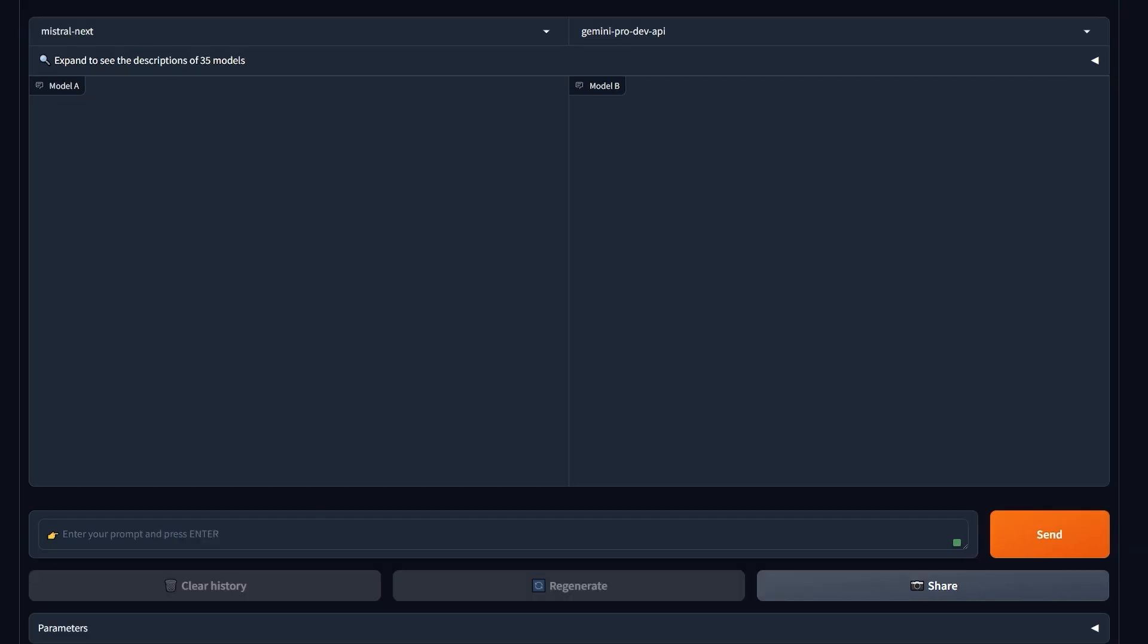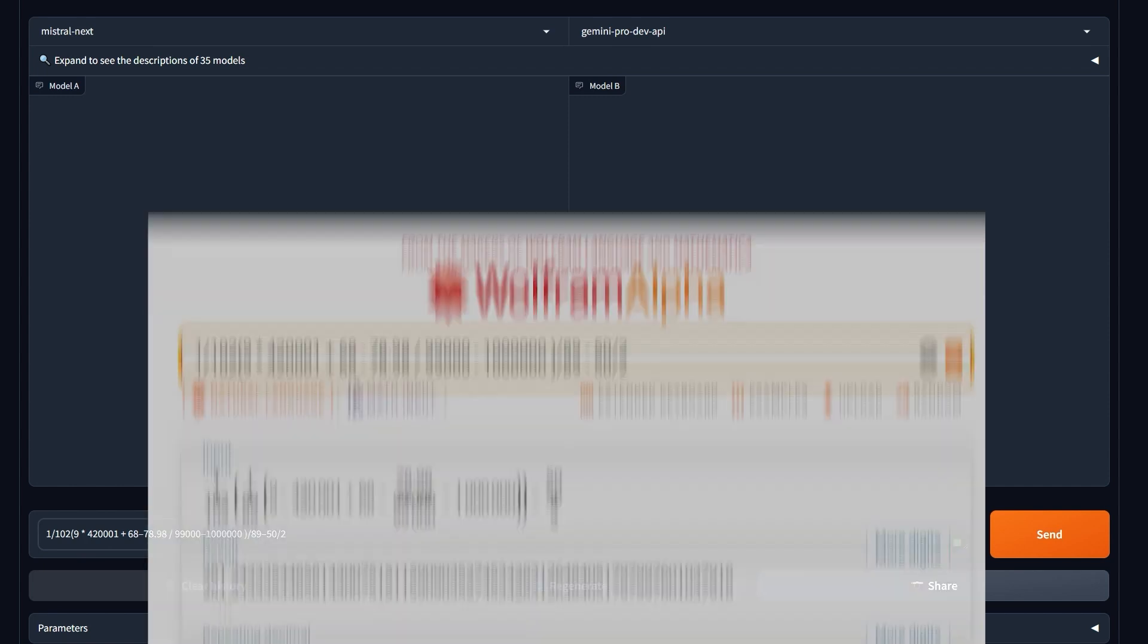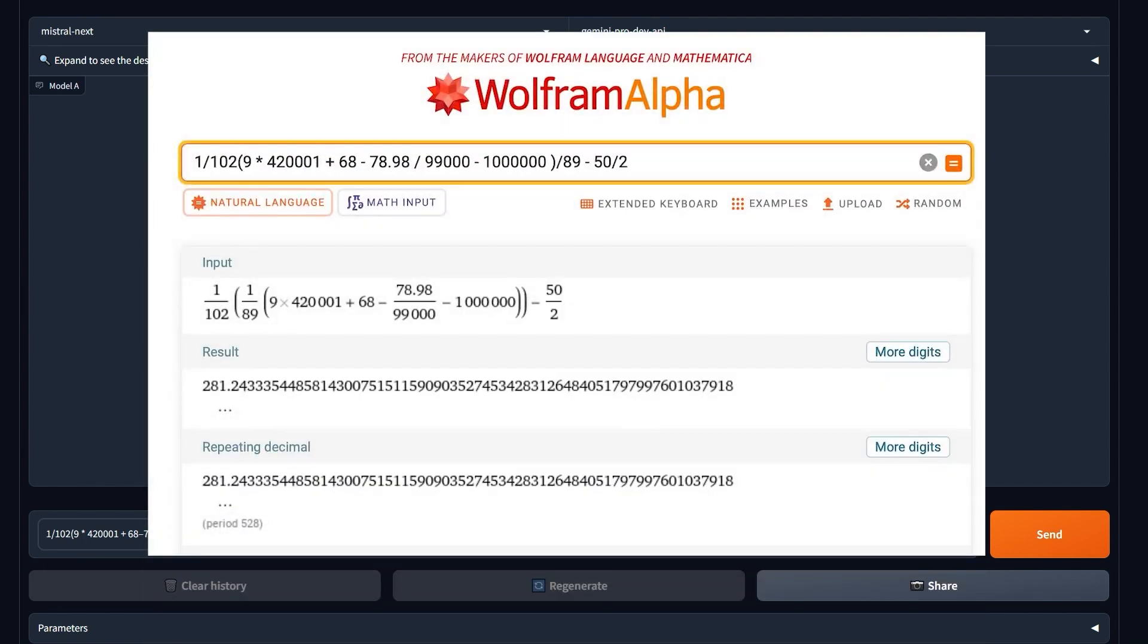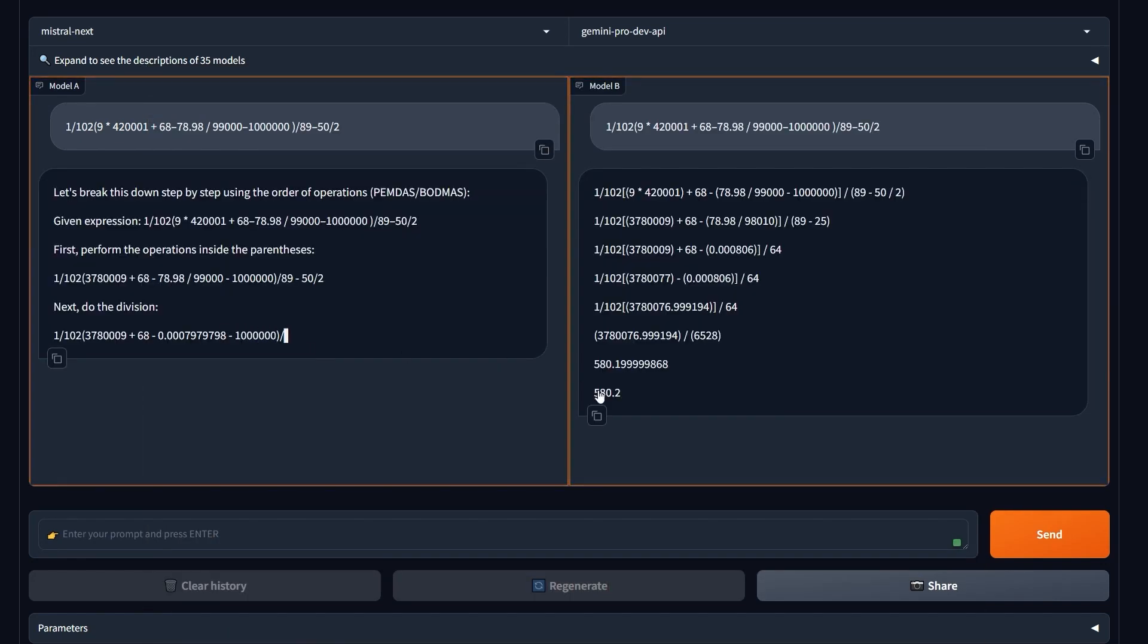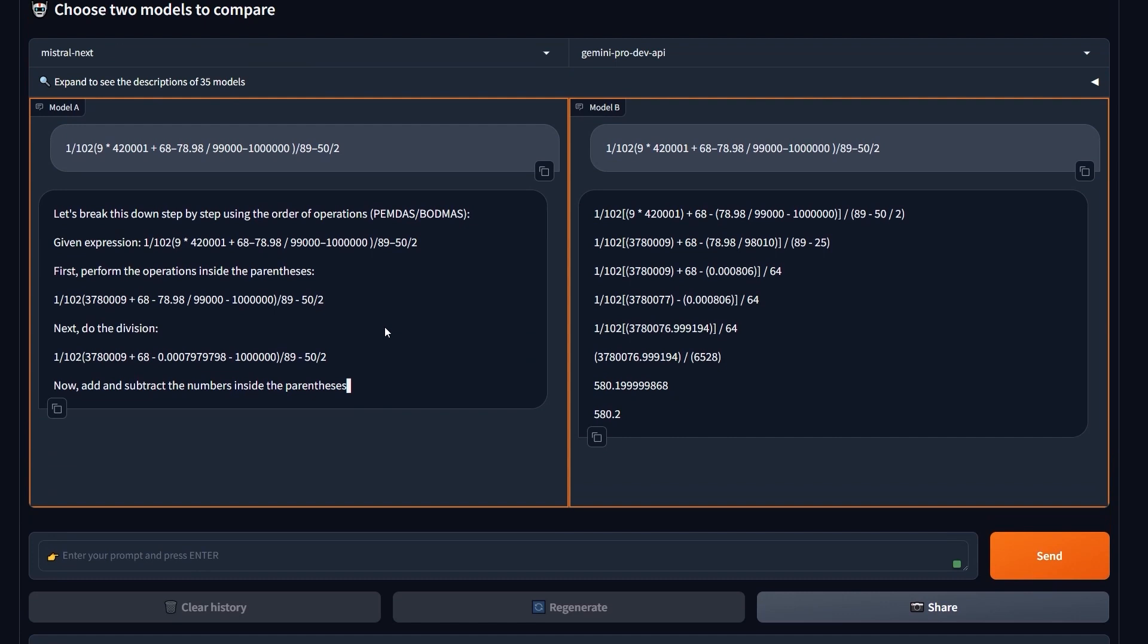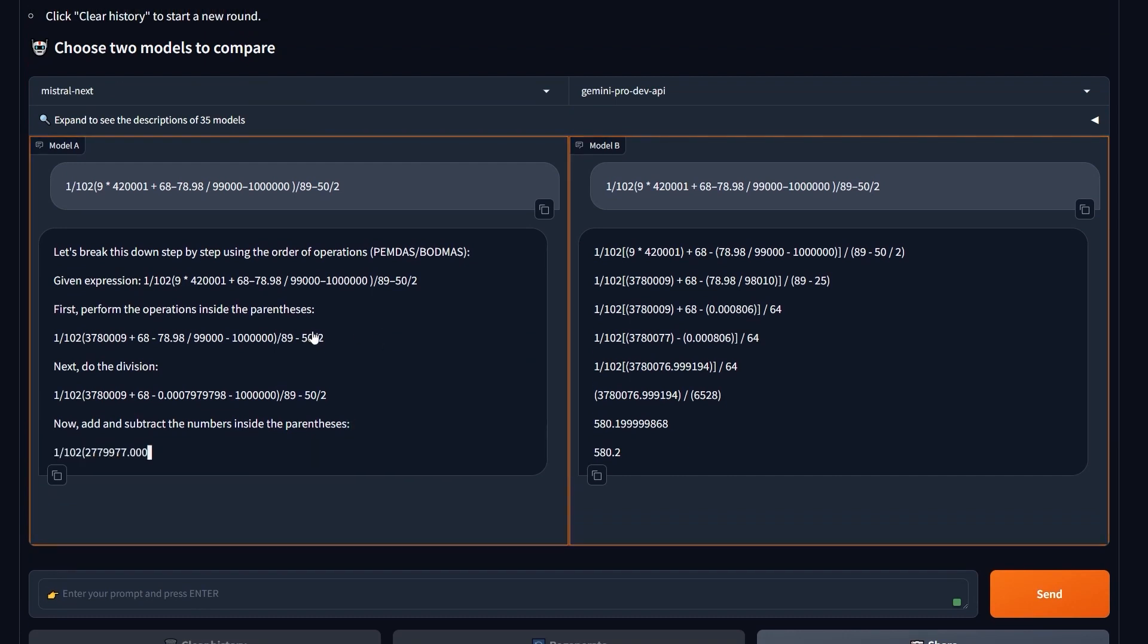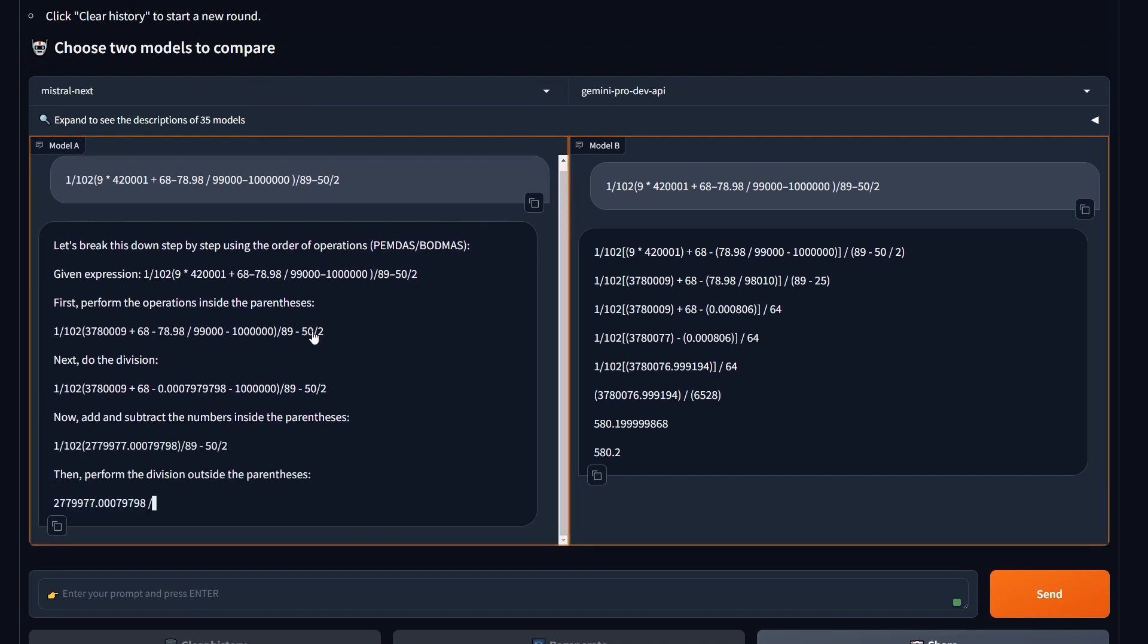Now let's test its math capability. I got this question actually from Medium. It's a math equation that should result, according to Wolfram Alpha, in 281.24. Let's send it to Gemini and Mistral and see the results. Okay, Gemini is completely wrong. What about Mistral?